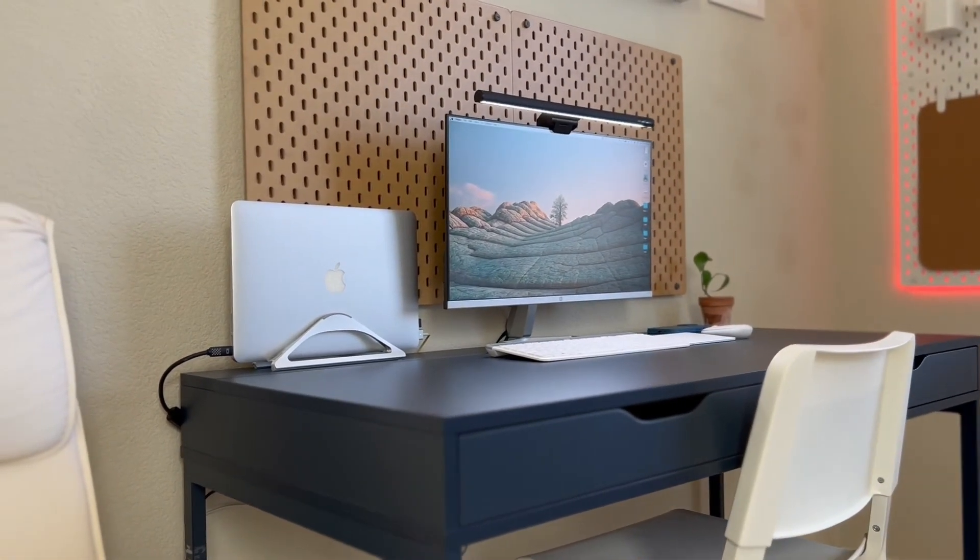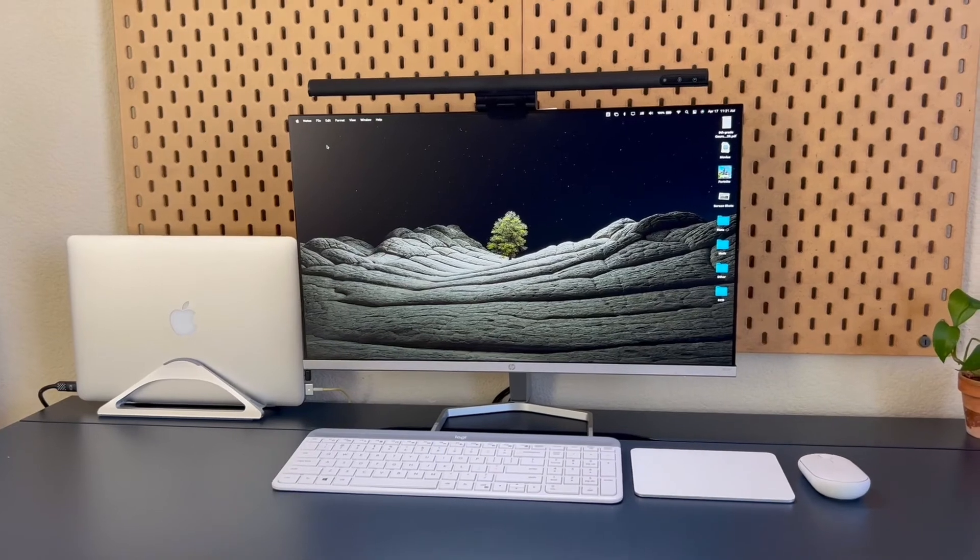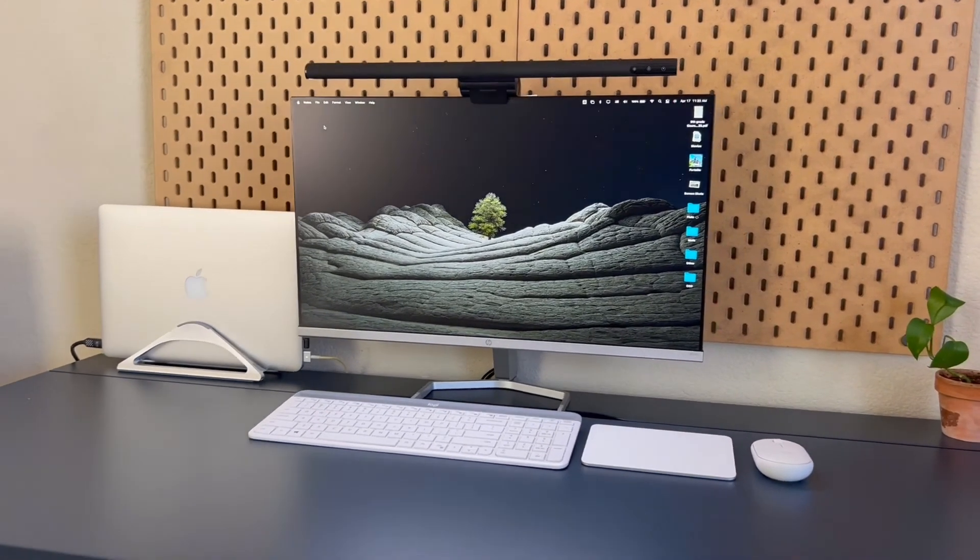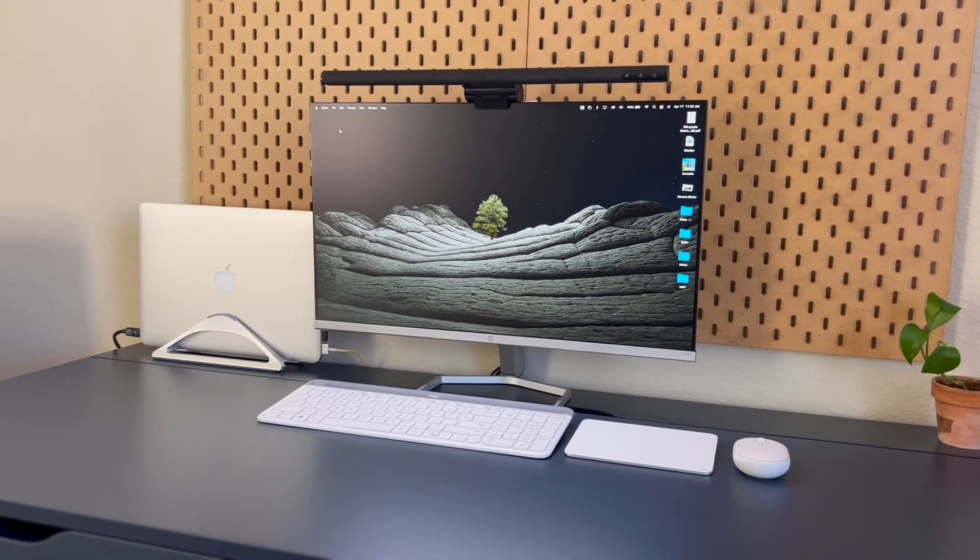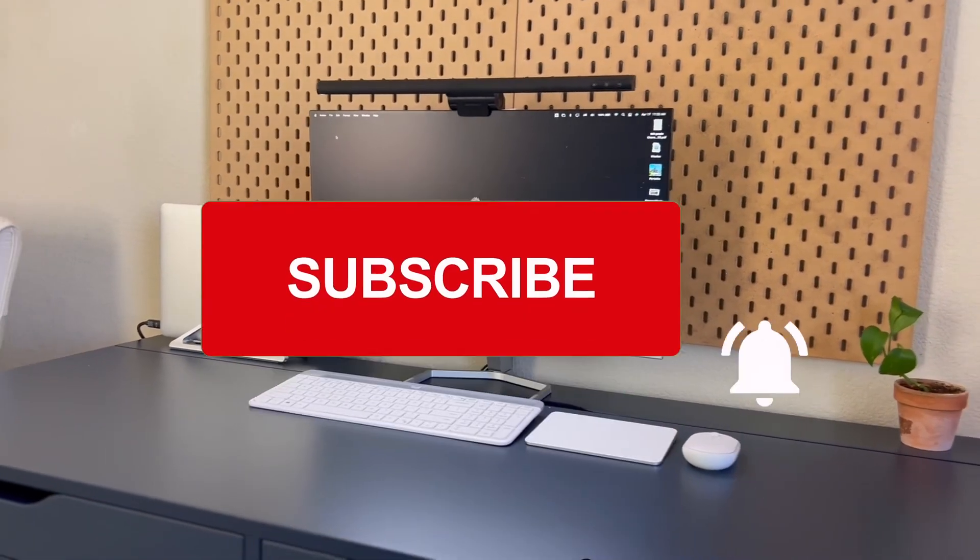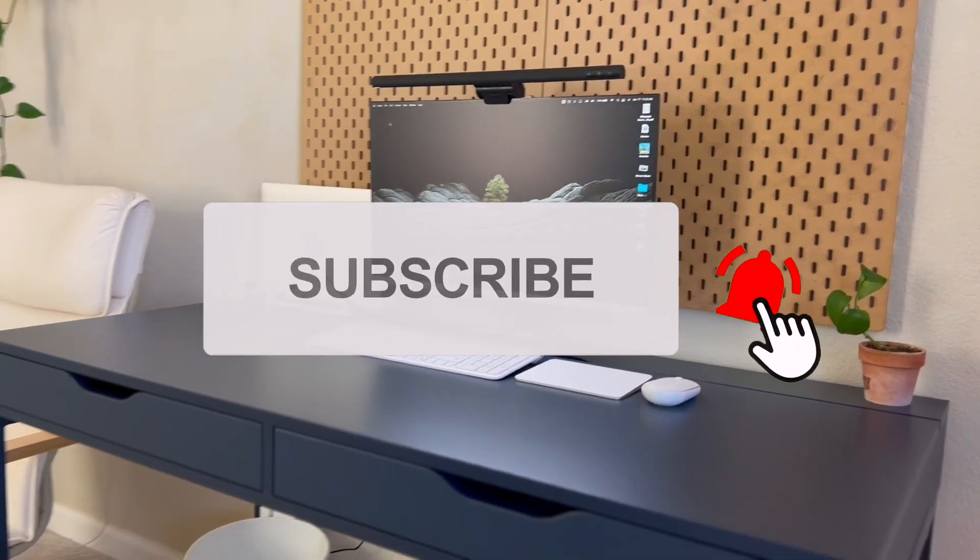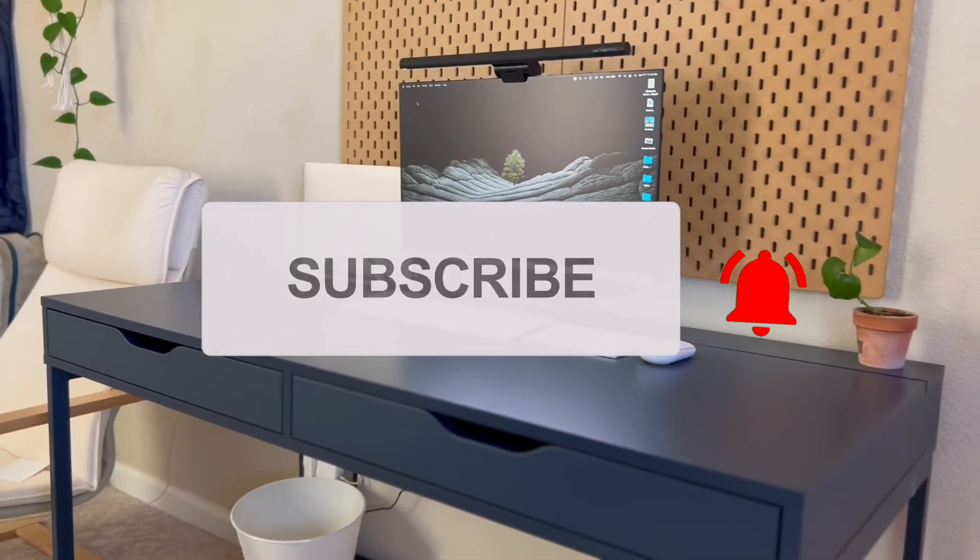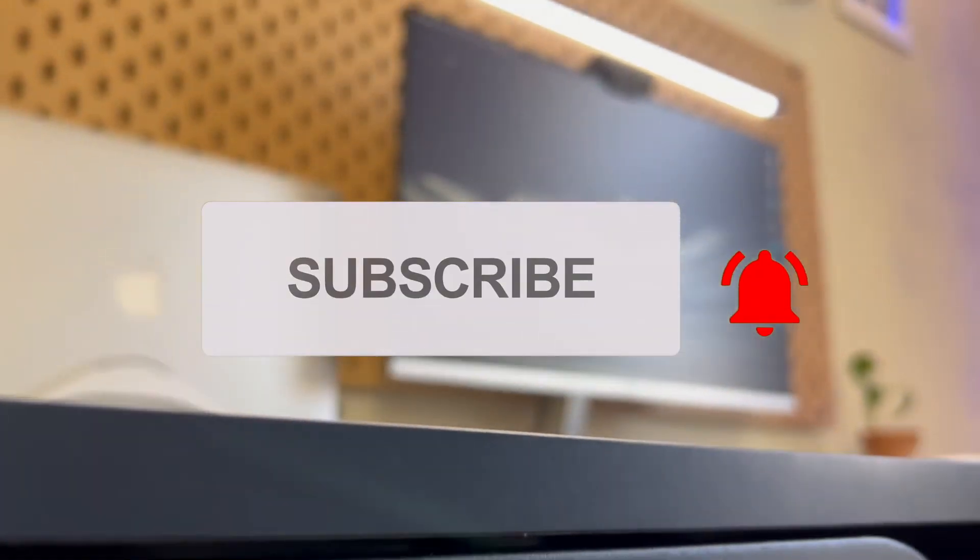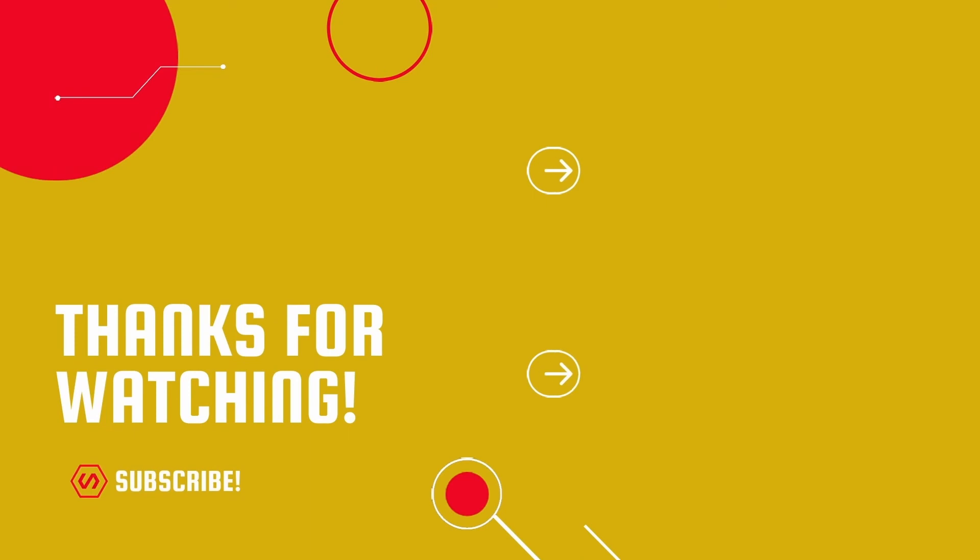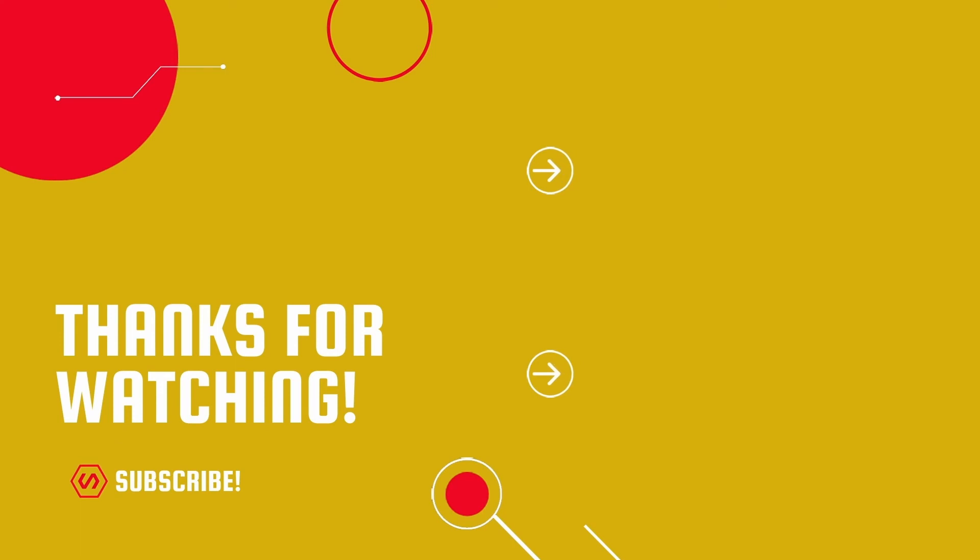So if you haven't already, go get yourself a light bar. It doesn't have to be this one. It can be any light bar. And also, please subscribe and comment down below your thoughts on this light bar or any other light bar that you bought. Thank you.